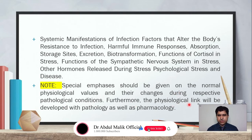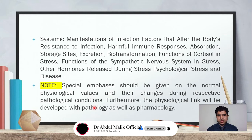Furthermore, the physiological link will be developed with pathology as well as pharmacology. We are studying physiology for studying pathology and pharmacology, and the link will be developed if you study physiology clearly.